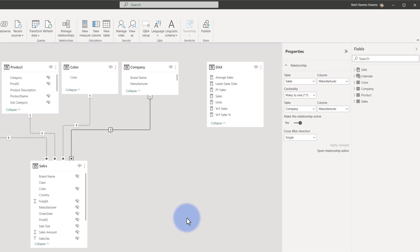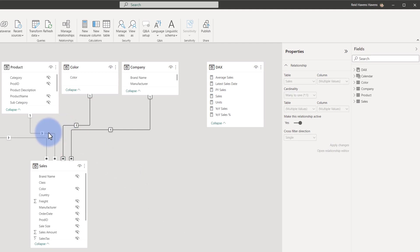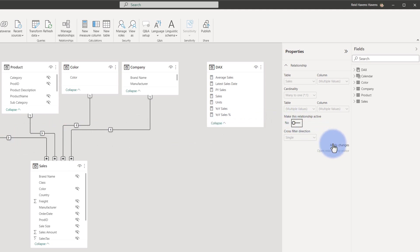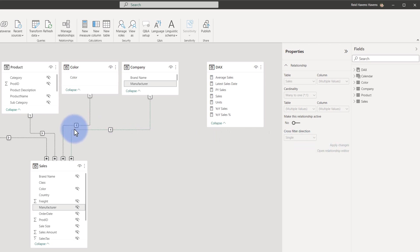But we can see as one other benefit, if I actually multi-select all of these relationship lines here, everything is grayed out except for make this relationship active. If I toggle this, select apply changes, we get a new feature where we can turn on or off multiple relationships all at the same time, which was not previously possible.